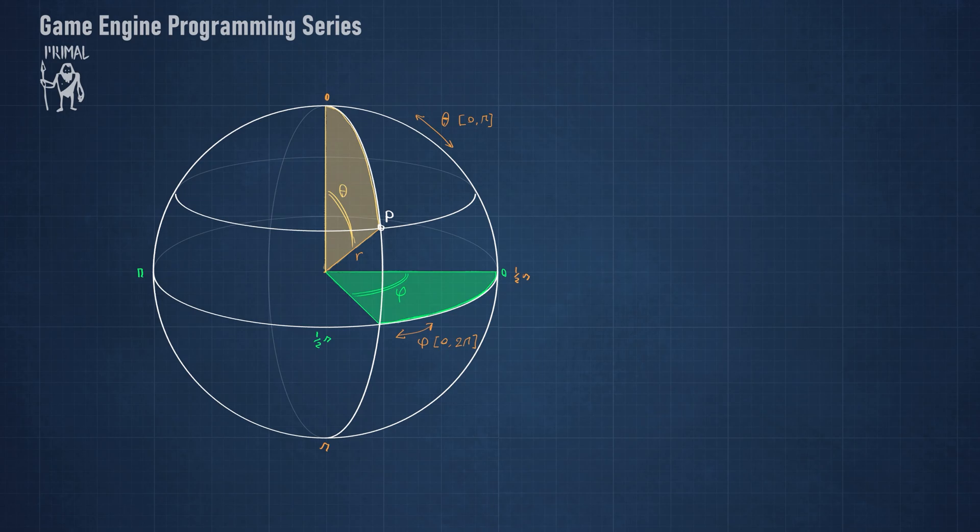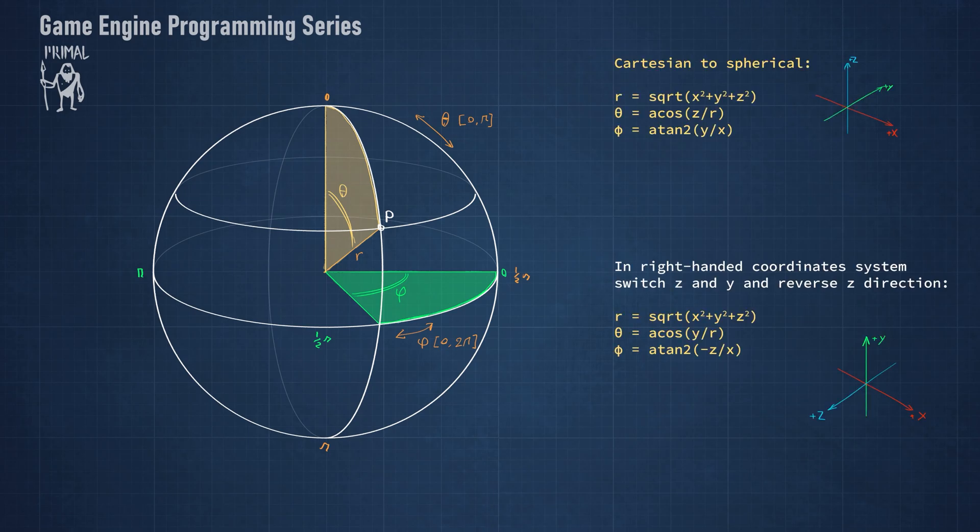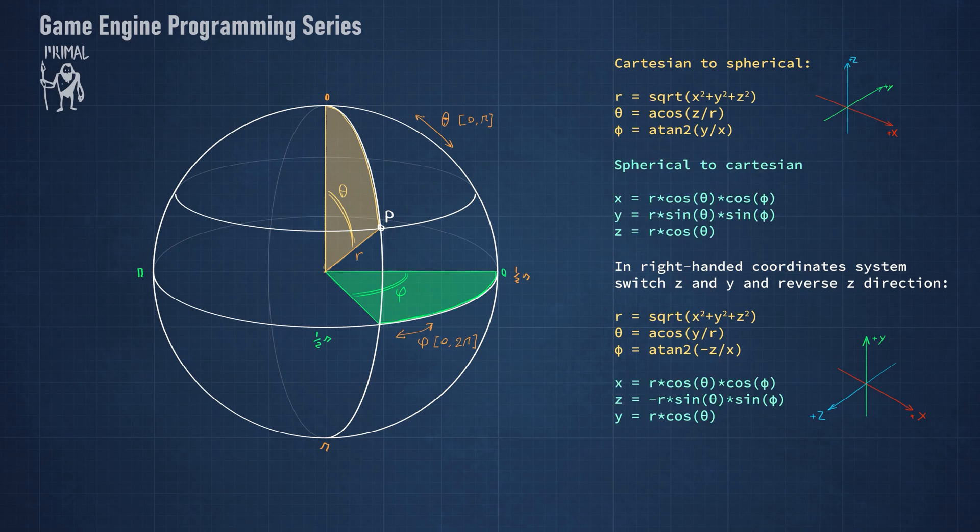The second parameter is phi, which is the angle with respect to the positive x-axis. Phi has a range between 0 and 2 pi. We can convert any Cartesian coordinates that is on the surface of the sphere to spherical coordinates using these equations, and we can convert spherical coordinates to Cartesian coordinates using these equations.